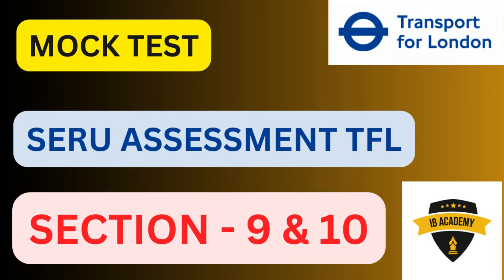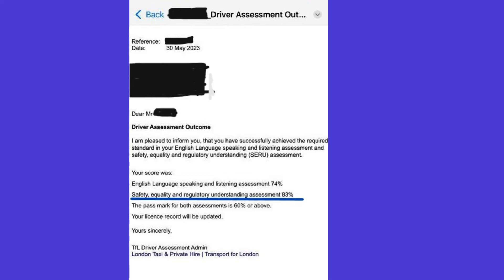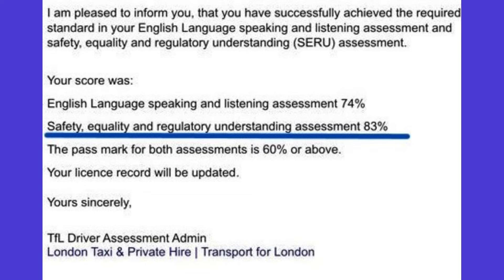Welcome back to our channel. Today we will do practice for mock test section 9 and section 10 in this video. Before we start, let me share one good news. Many of our students are passing the SARU test with very good results. One PHV driver achieved 83% marks in his first trial by following exactly what we said. Make sure you watch our theory videos a few times and then come to mock test videos.